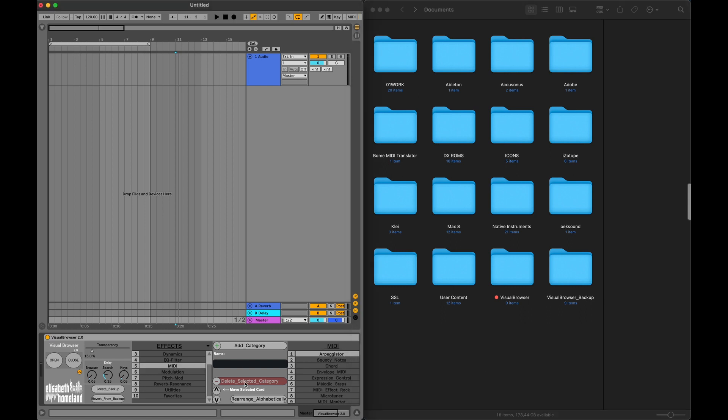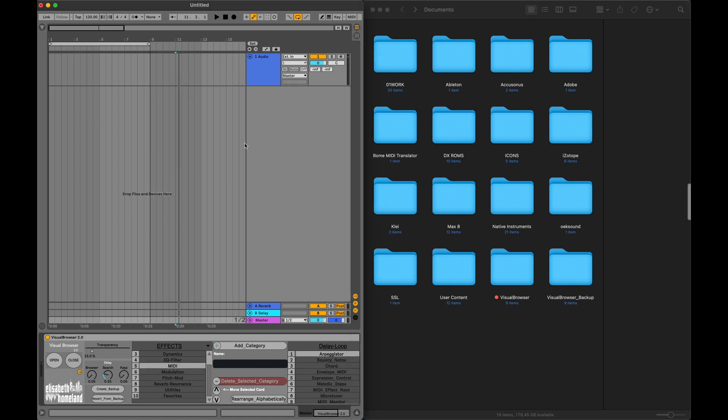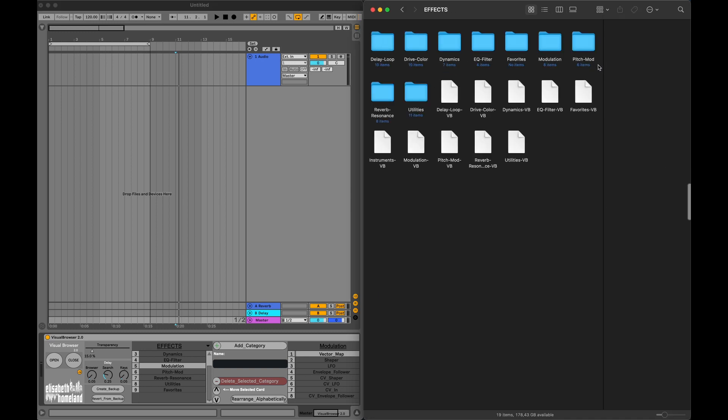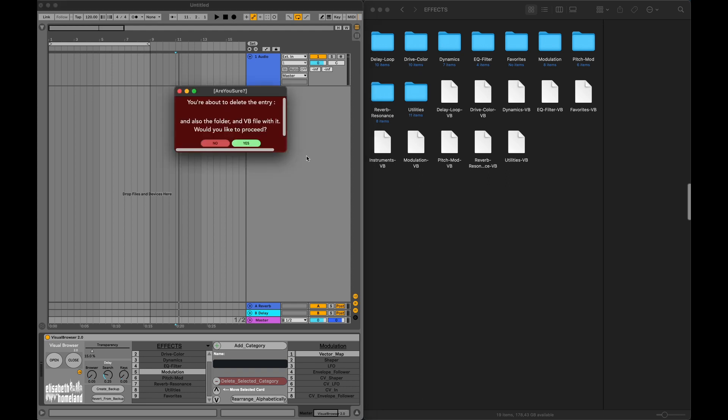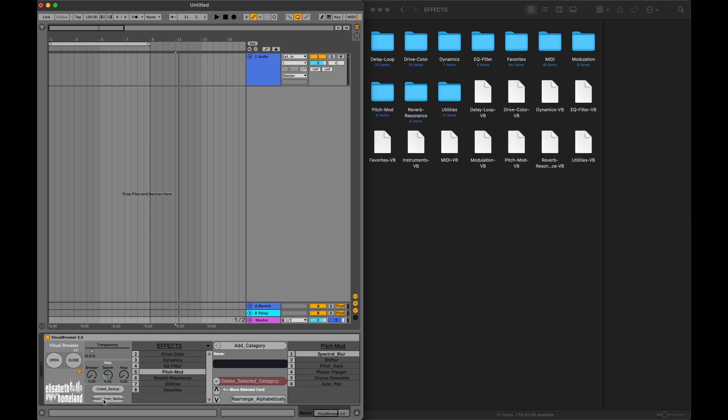Now, if I delete my MIDI subcategory, I don't have to be afraid that it's lost forever. Look, there's no MIDI folder and MIDI VB file here anymore. I'll quickly delete the modulation subcategory too. But if I press the Revert from Backup button, boom, magic.